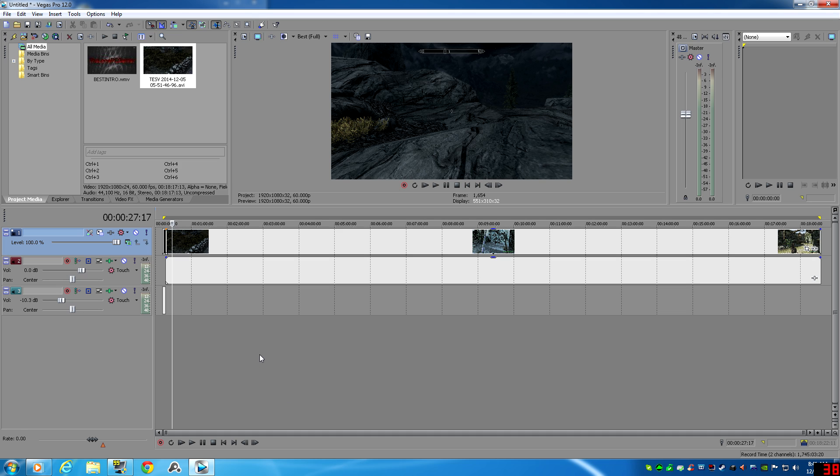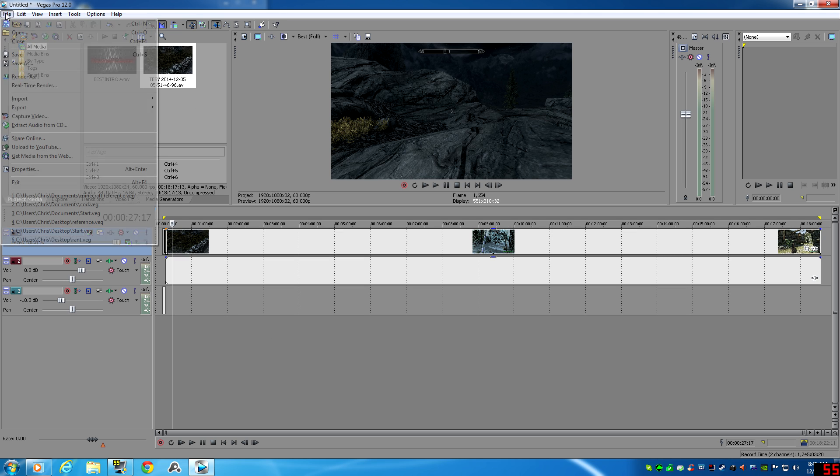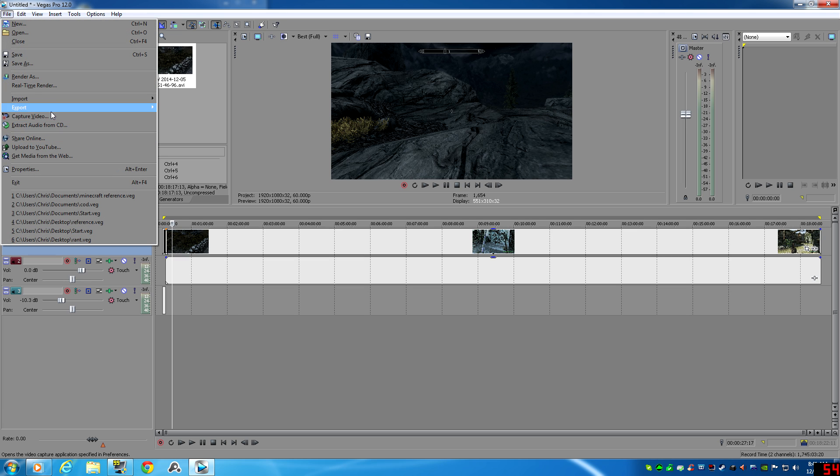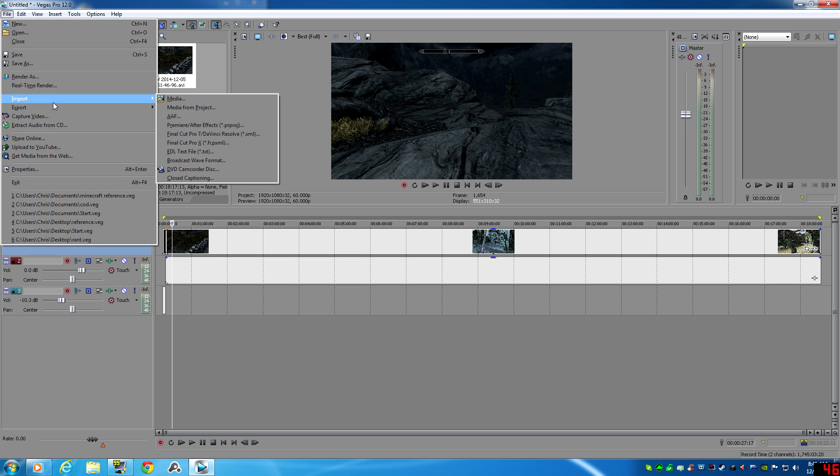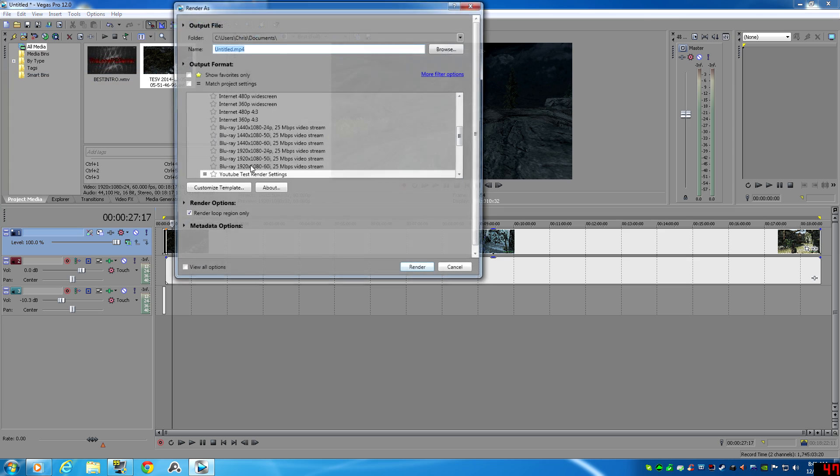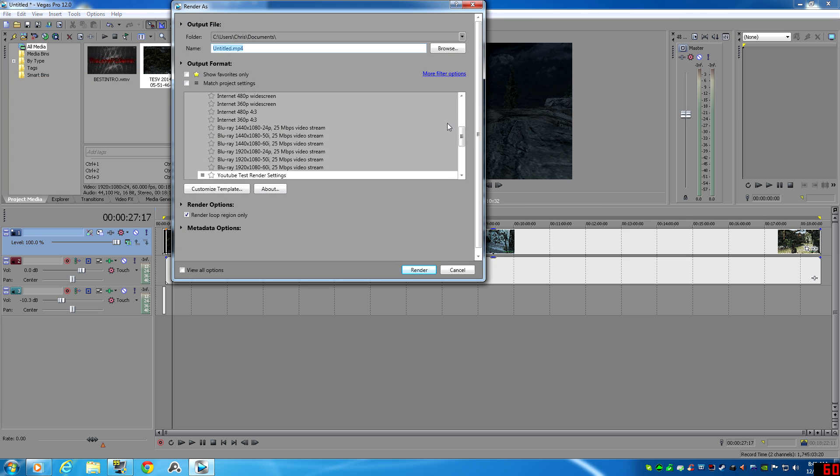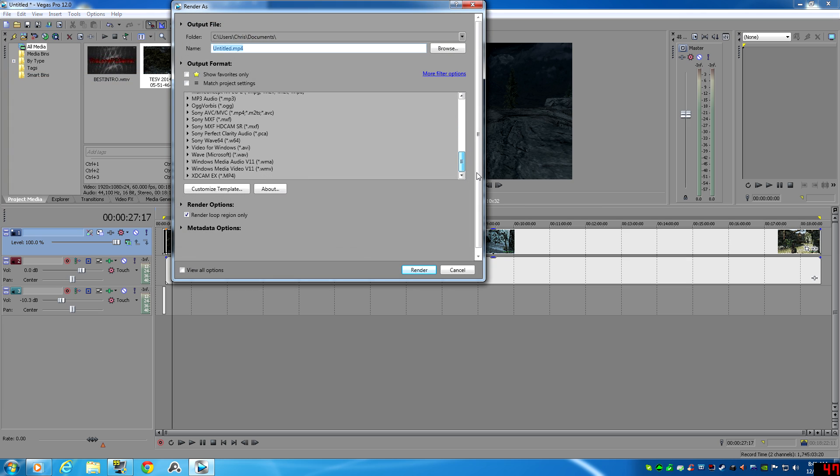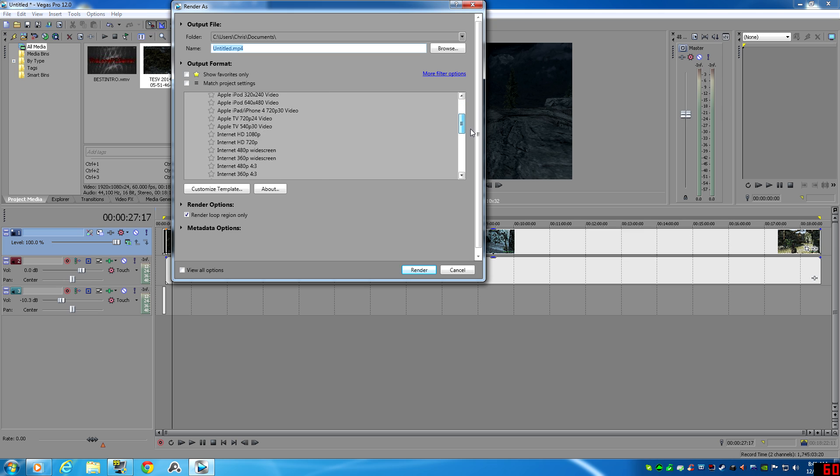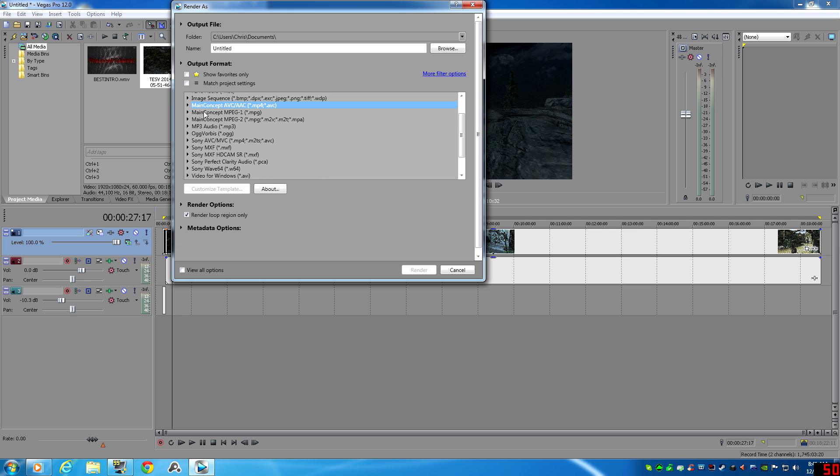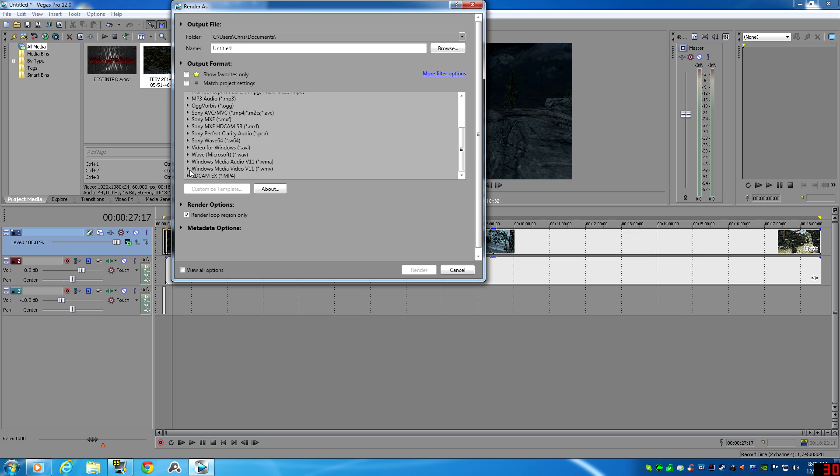But a solution that I found is within the render settings. So let's say you edit your video out, you're ready to render it, you hit Render As, and it gives you a slew of settings to use. Now let's go ahead and check out something that a lot of YouTubers use while they're using Sony Vegas, and that's Windows Media Video v11.